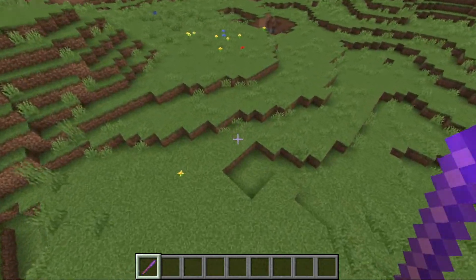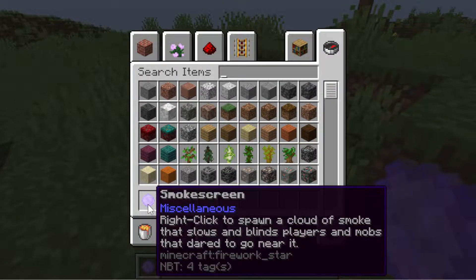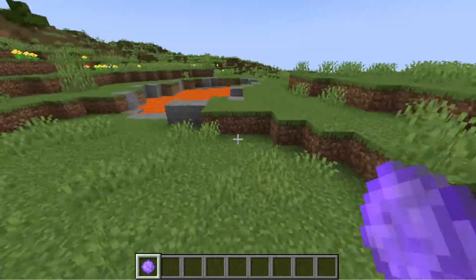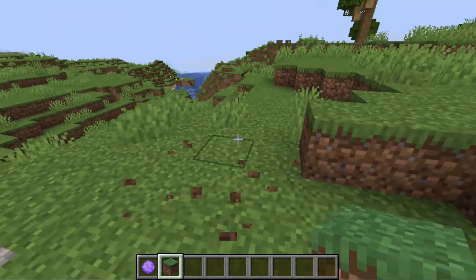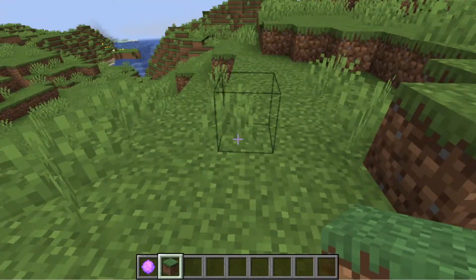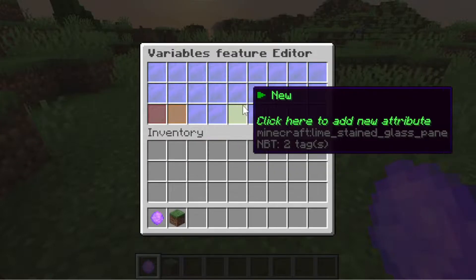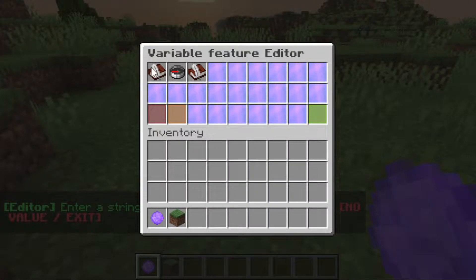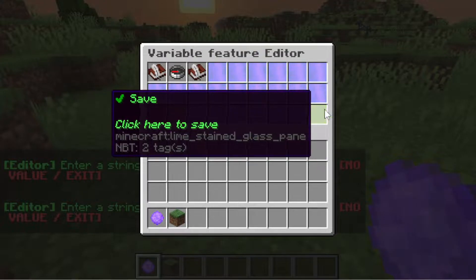Let's create another example. For the second example, I will be creating an item called a Smoke Screen. I have written the idea in the lore: right-click to spawn a cloud of smoke that slows and blinds players and mobs that dare to go near it. So the whole goal of this item is to make a cloud of smoke that stays in that area and blinds and slows down players and mobs that go near it. First, we will be creating a variable — variable name X, type string, string value empty.